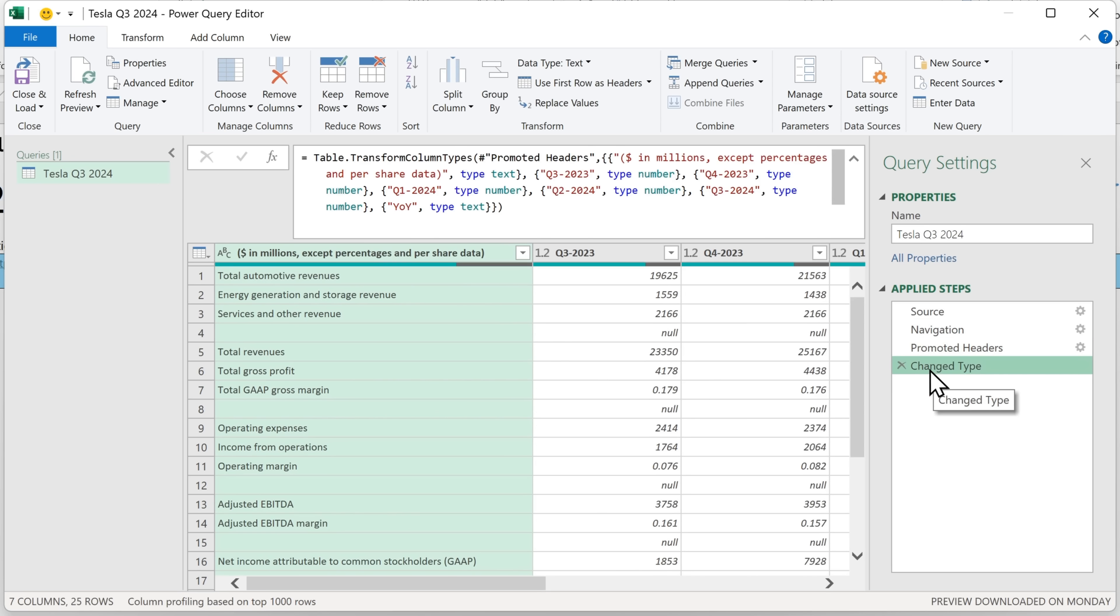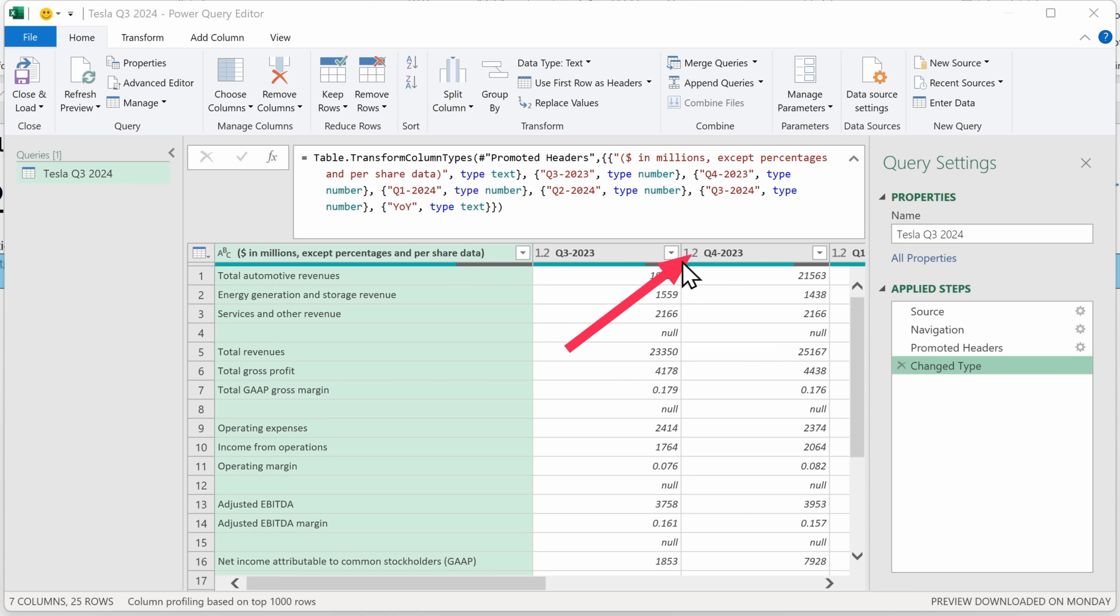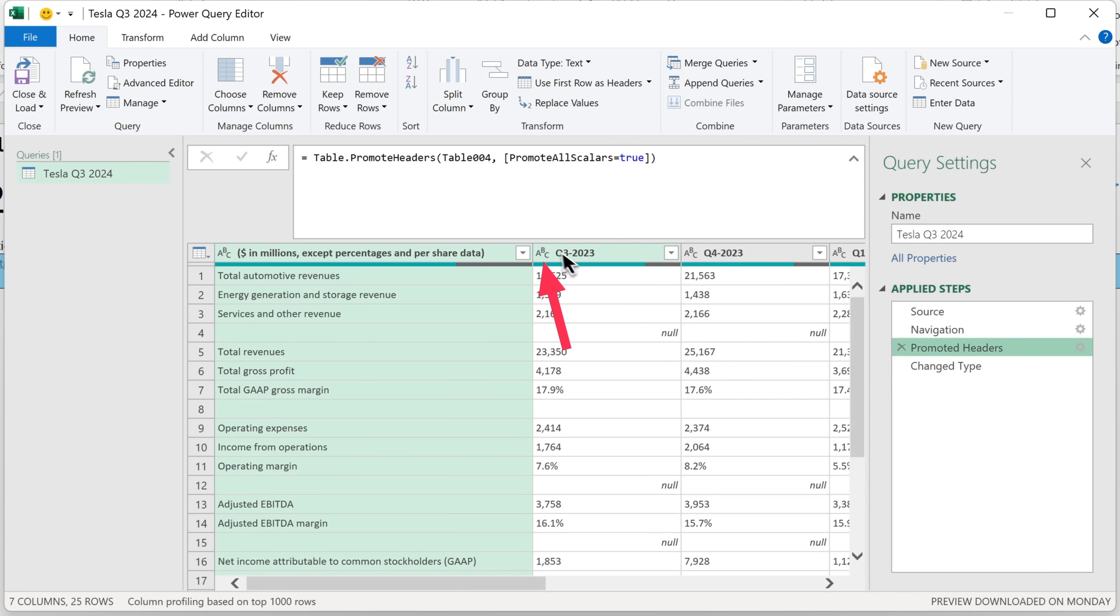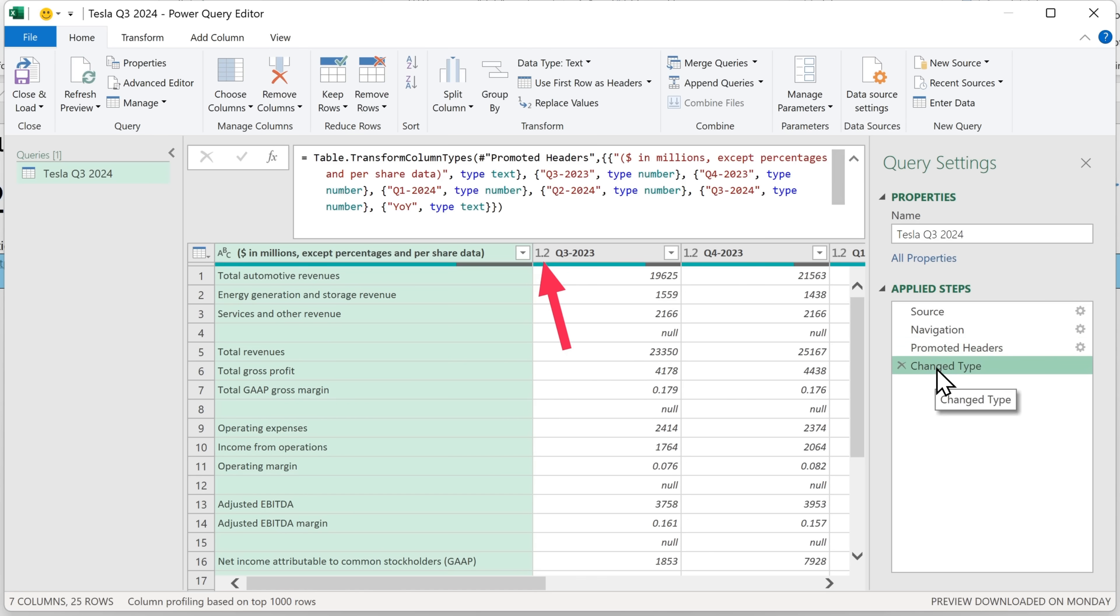And step four, change type, actually acts on the data type that's used in each of these columns. So in step four, you can see it's a number. And if I go back to step three, you'll notice it says ABC, which stands for text. And as soon as we do step four, it changes to a 1.2, which stands for decimal number. So I'll close this box for now.